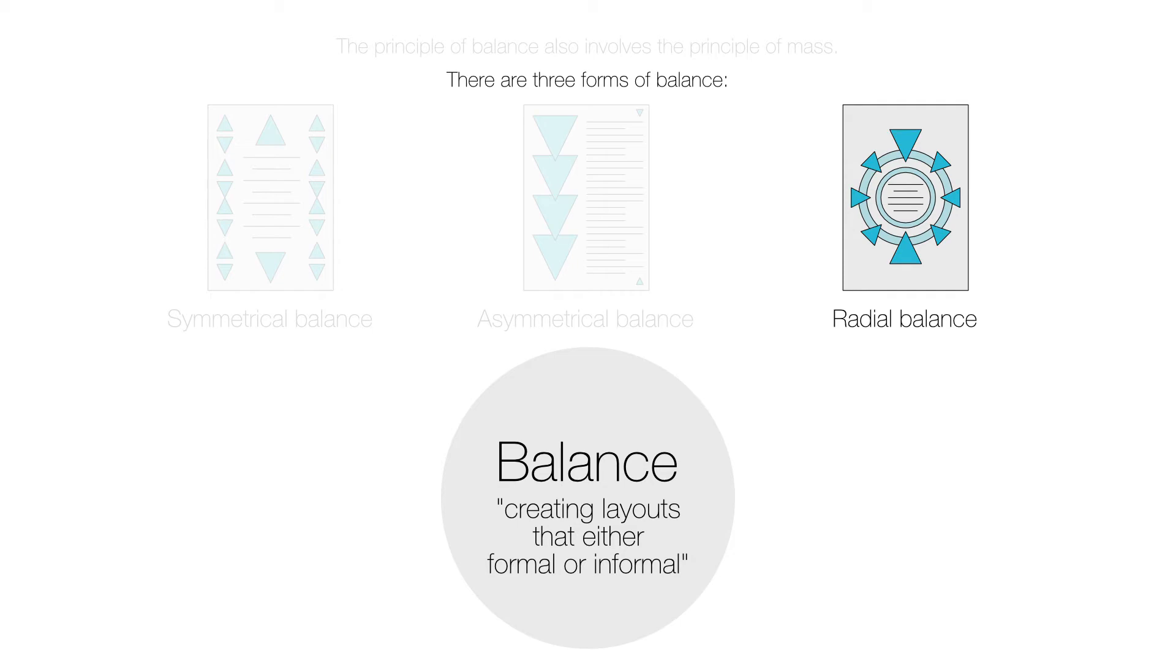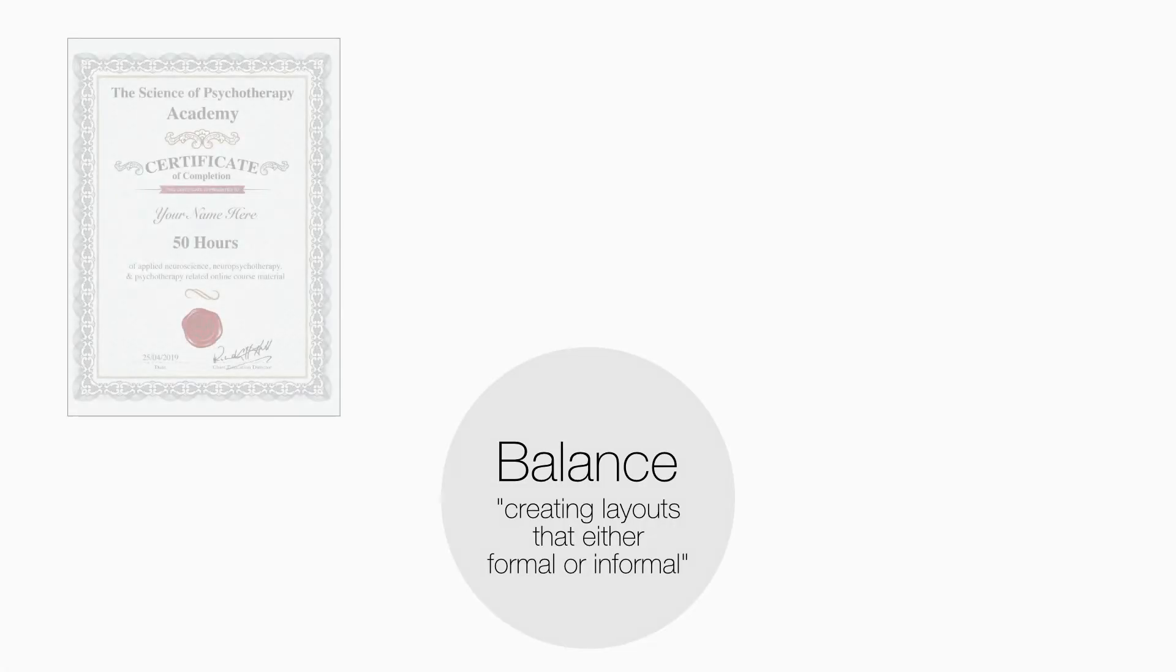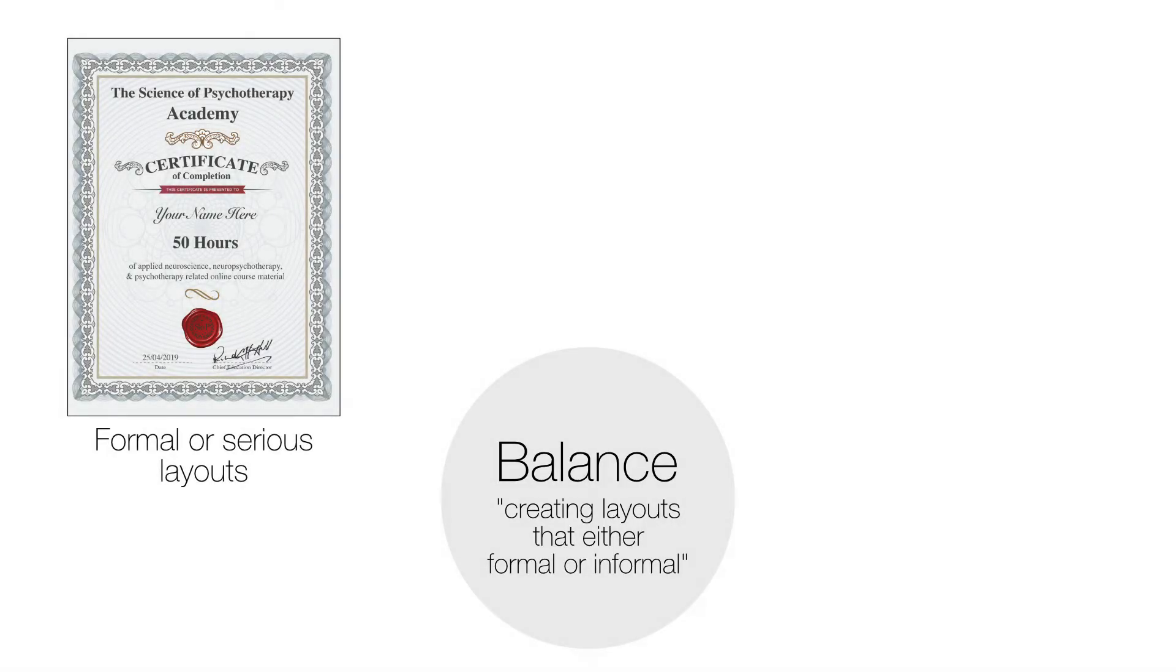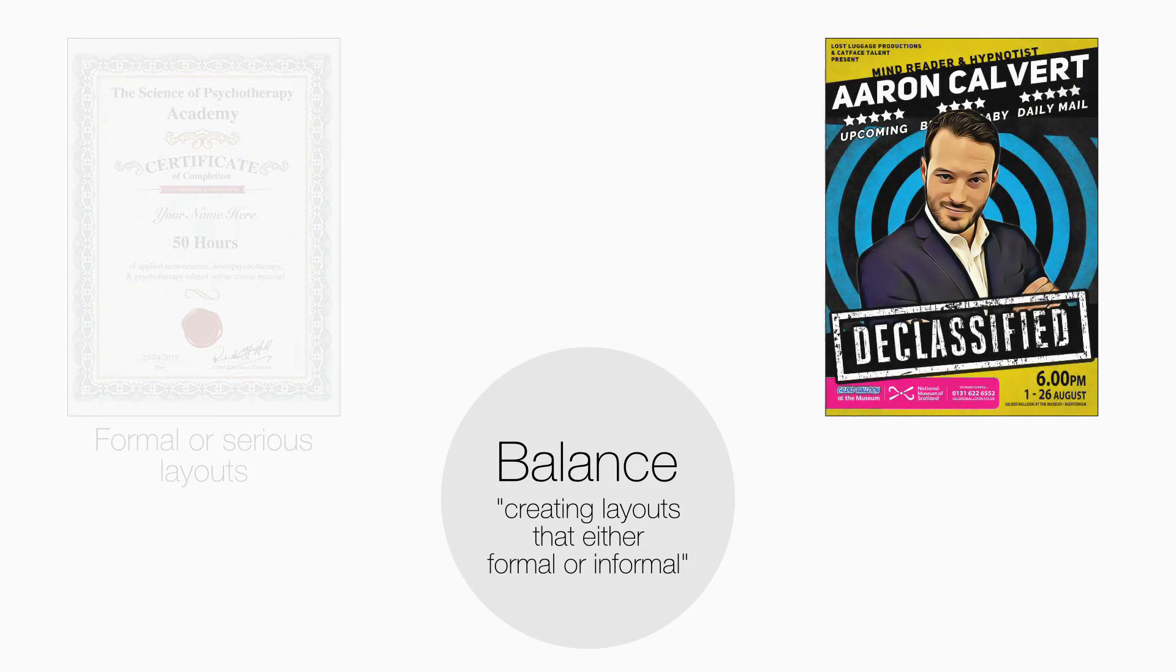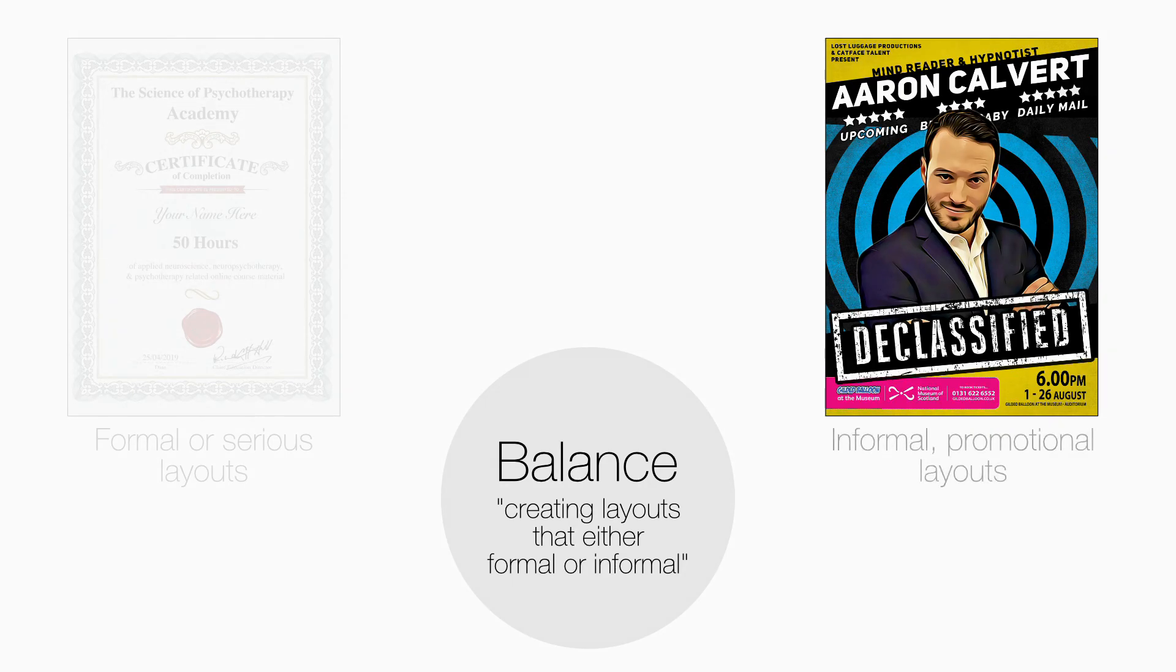Using symmetrical balance is useful for formal or serious layouts. Asymmetrical and radial balance is effective when making informal promotional graphics.